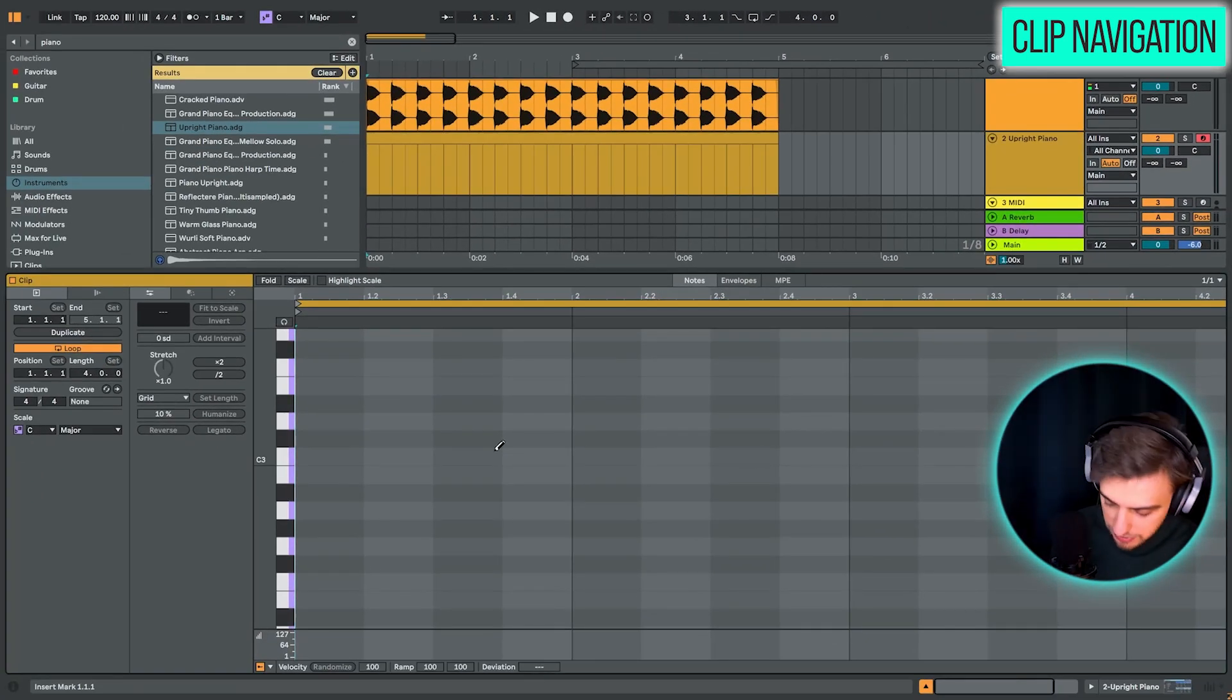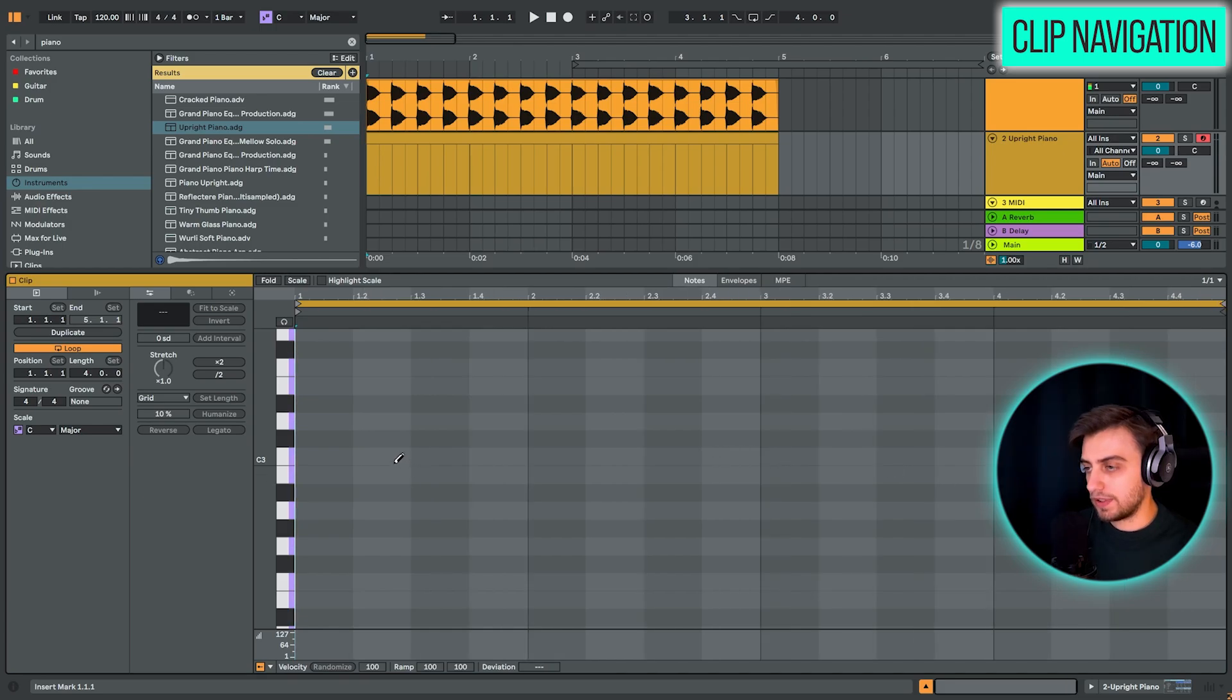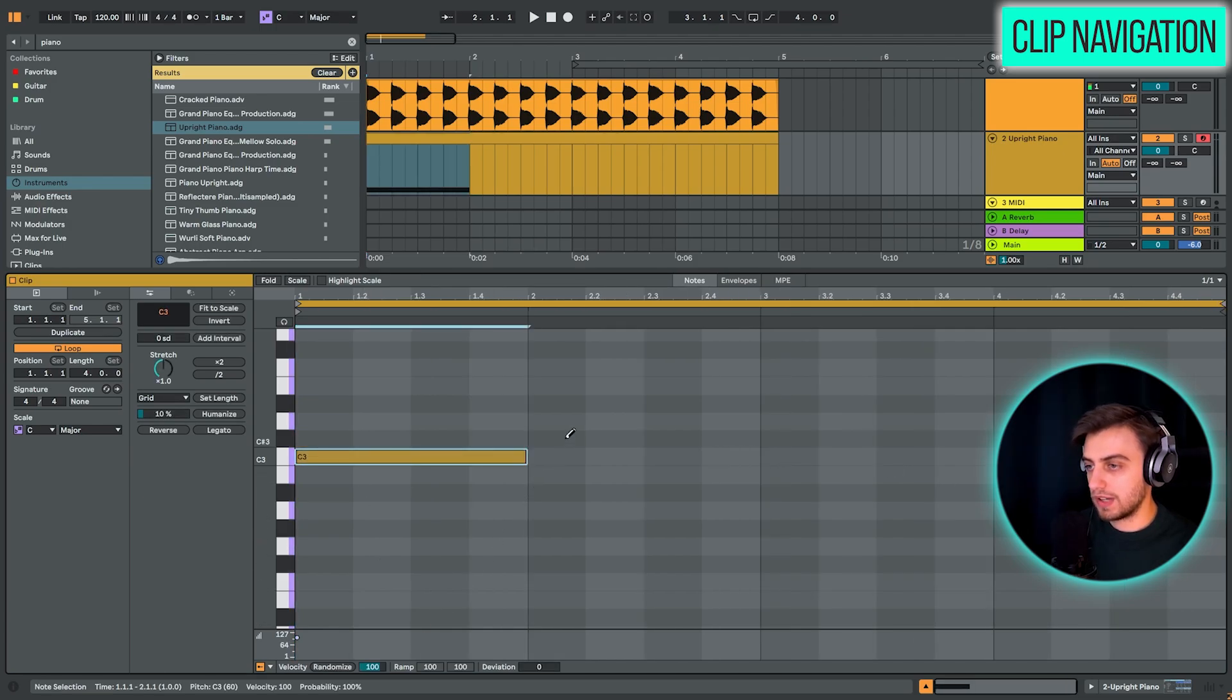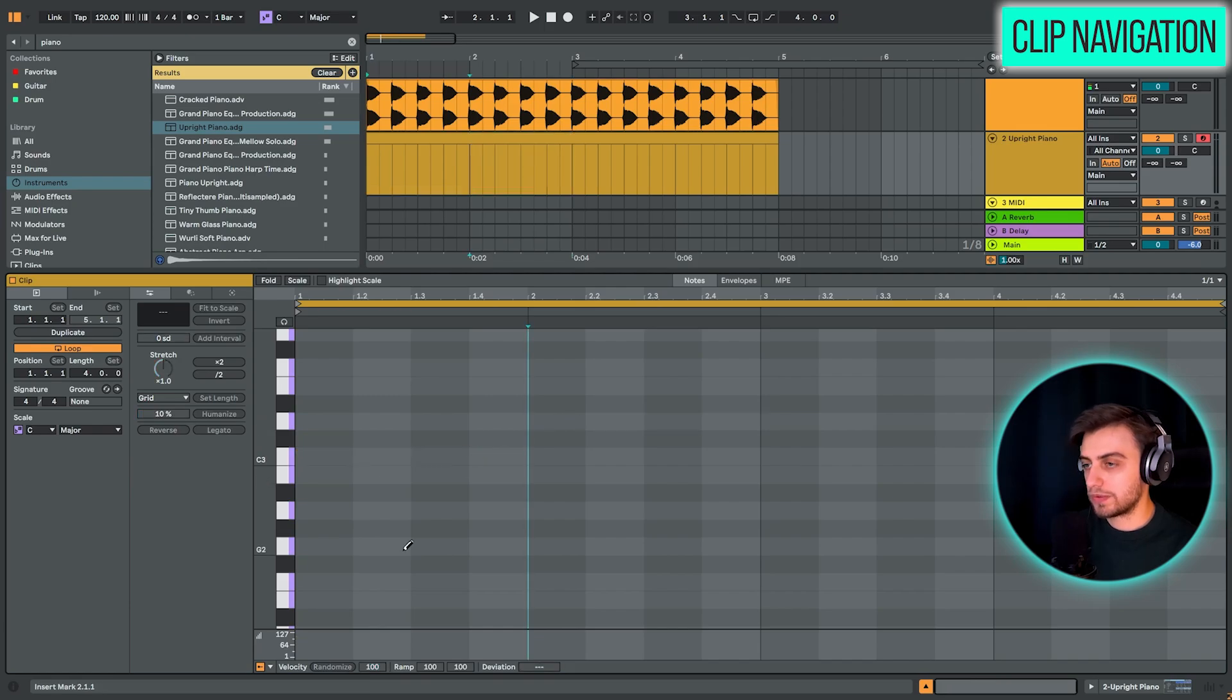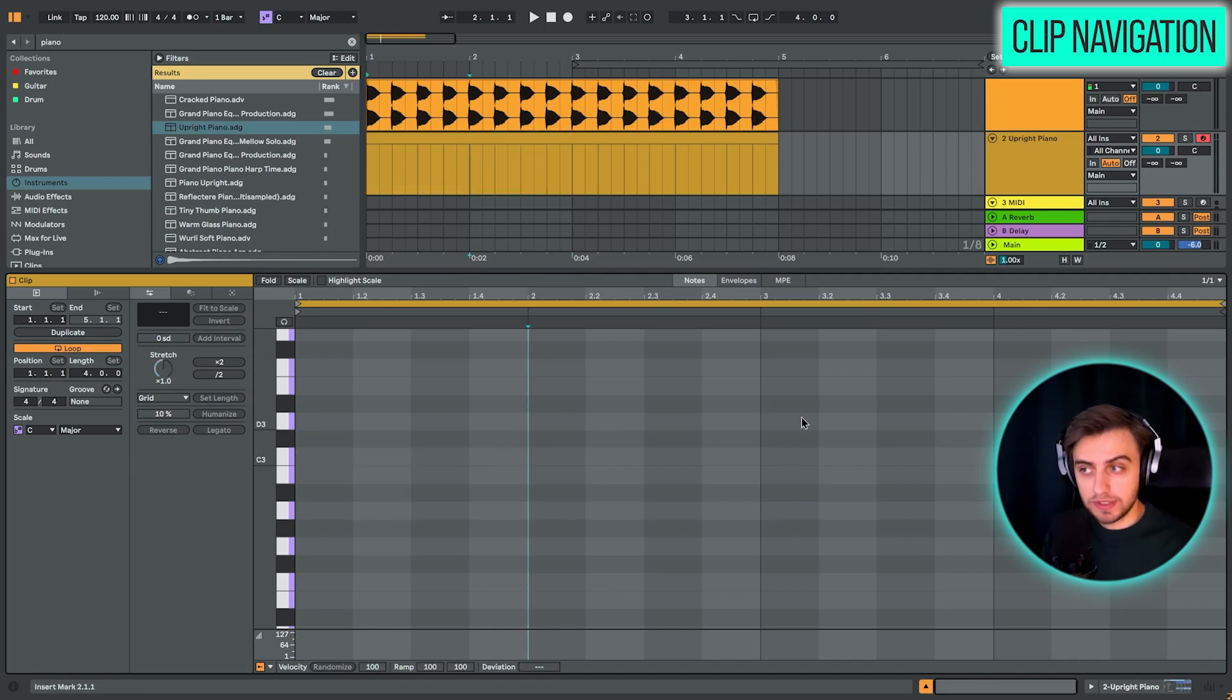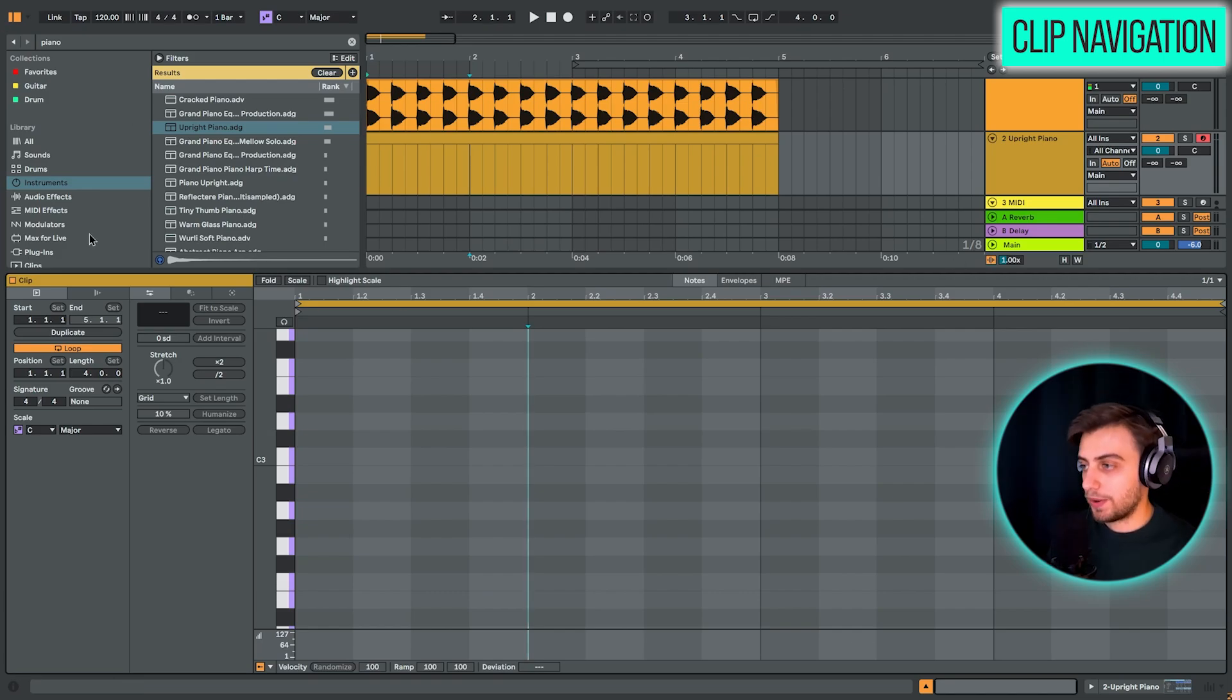And now your mouse turns into a pencil here in the clip. Whenever you click on a note, it's just going to add a note there instantly. And if you click on it again, it removes the note. And the last very important element and a really useful element of the clip view is the scale mode.